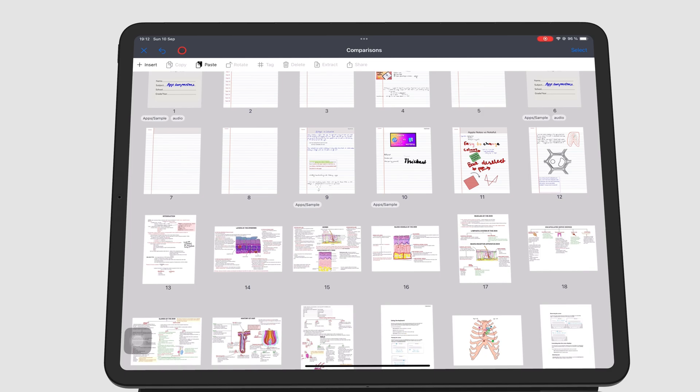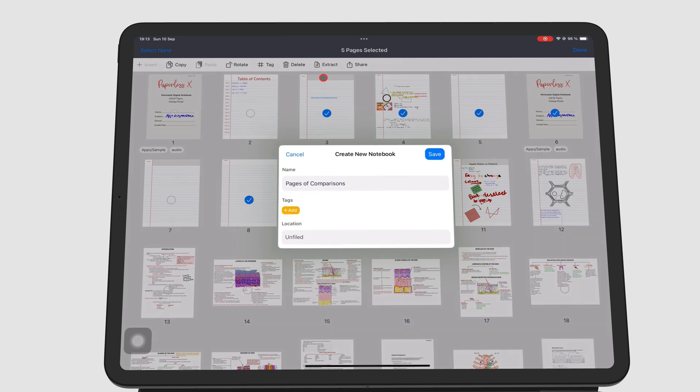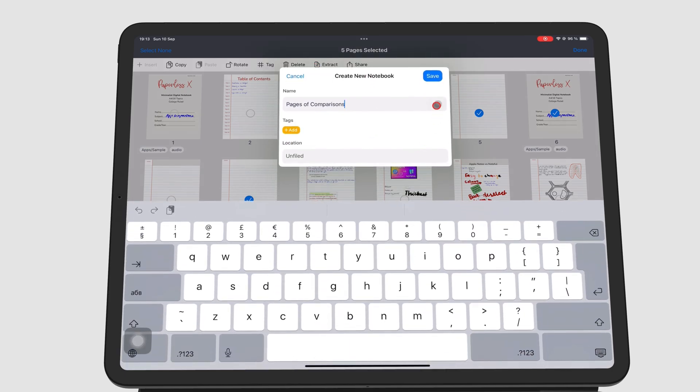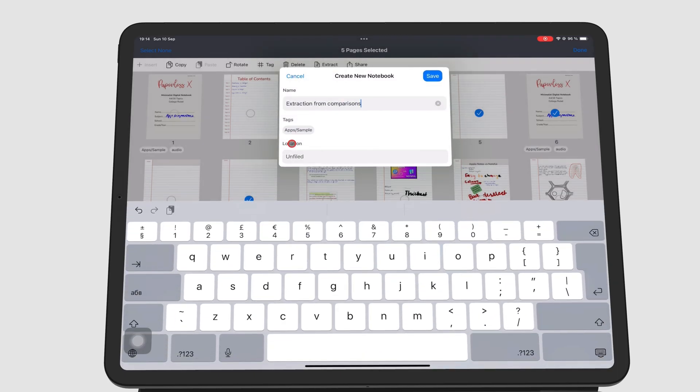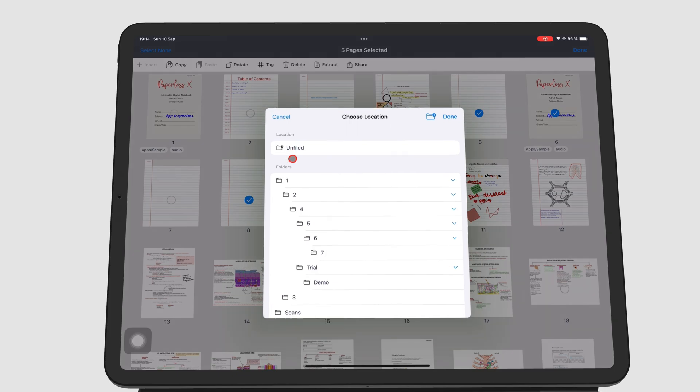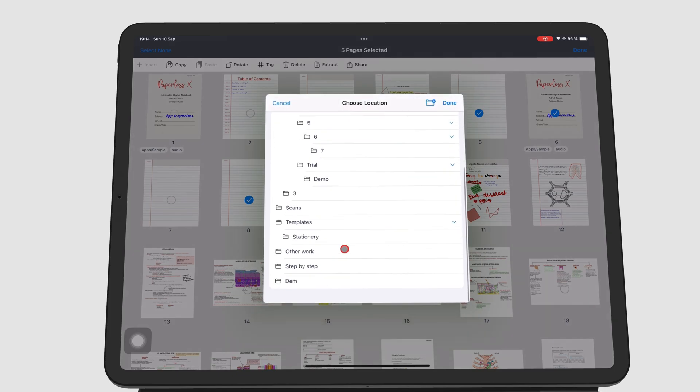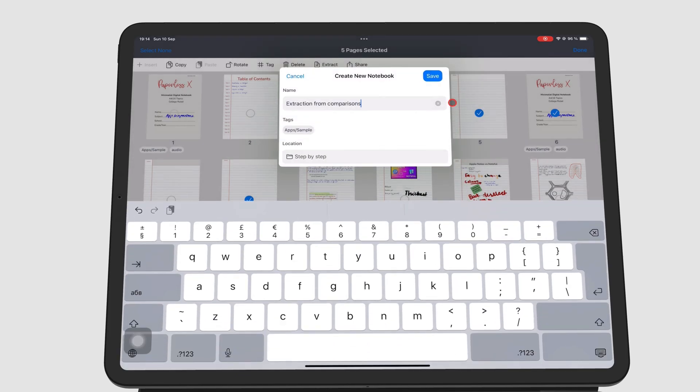Extract creates new notebooks from your selected pages. You can name the new notebook, add tags, and choose a folder for it before saving to create the new notebook.